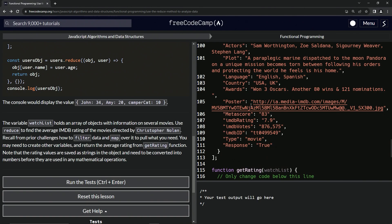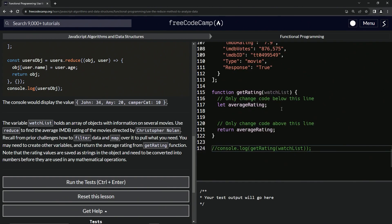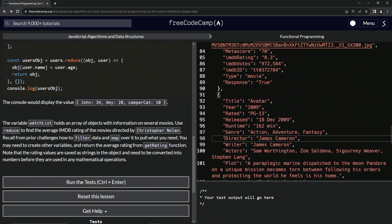Now let's get to the challenge. The variable watchList holds an array of objects with information on several movies. We're going to use reduce to find the average IMDB rating of movies directed by Christopher Nolan. We'll recall from previous challenges how to filter data and map over it to pull what we need. Note that rating values are saved as strings in the objects and need to be converted to numbers before any math operations.